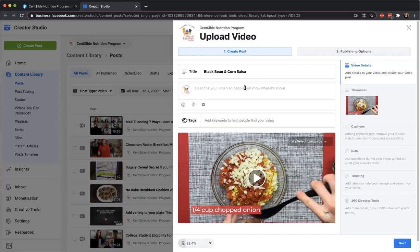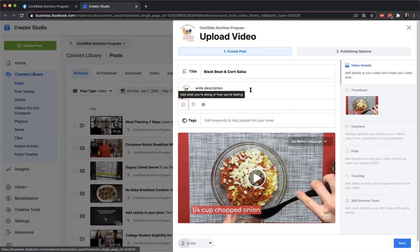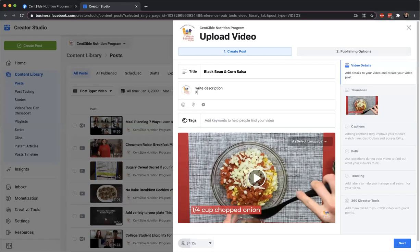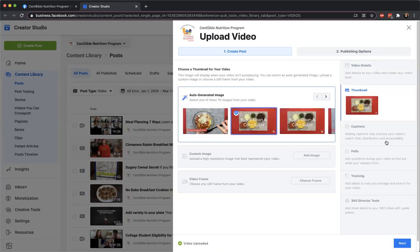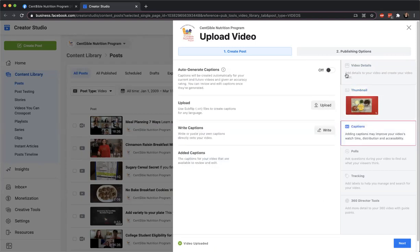So we'll write a description and find the recipe URL. If there are ampersands in the title, check what the URL actually is — copy and paste the slug from the website's quick edit window if needed. We've got the thumbnail. If it's got the title on it, that's nice. This one will have captions because it's a recipe video. You don't have to worry about polls, tracking, or 360 director tools for this.